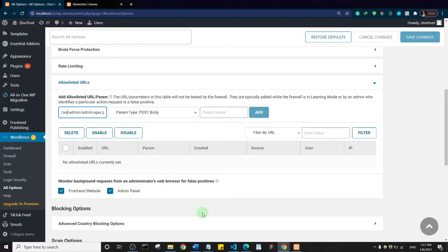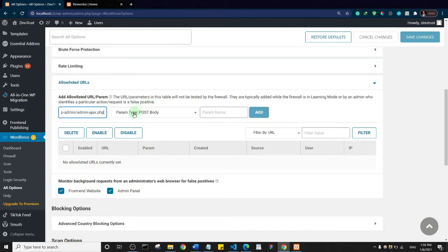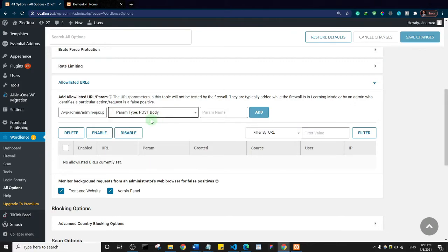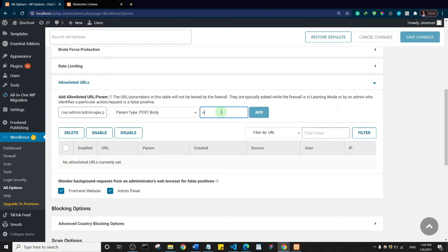Then the second option here, param type post body, I want you to leave it as is. If it's not set, make sure that you set it to post body. And then for the parameter name, I want you to say actions, and then click on add.